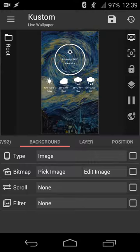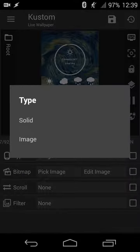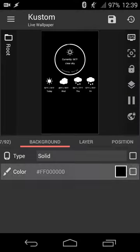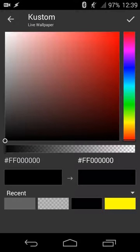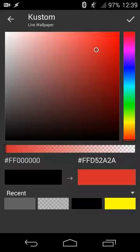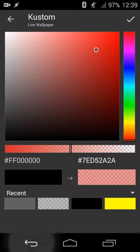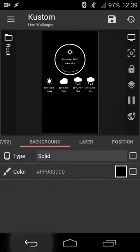And then we have the background, so you can differentiate between a solid color and an image. For the solid color, you can set a gradient as well. So if you want, for example, red, but you want a kind of transparent red, you can do that as well.